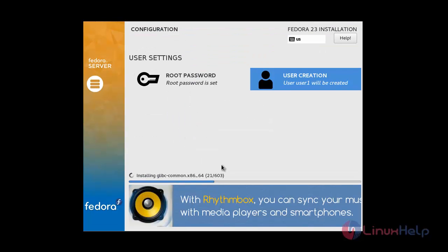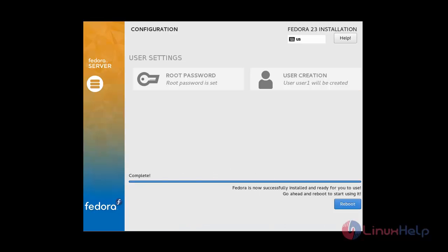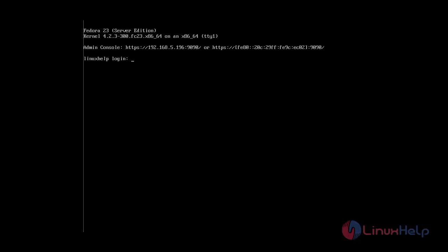The installation process is ongoing and has now completed. Click Reboot to restart the system. The login screen for Fedora 23 Server will appear — log in using the root user and enter the password.